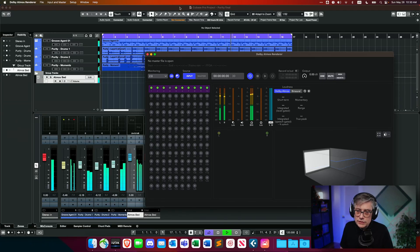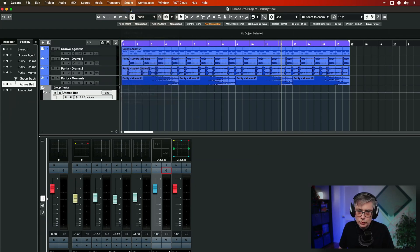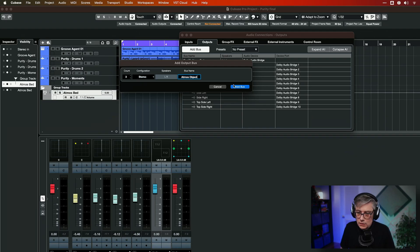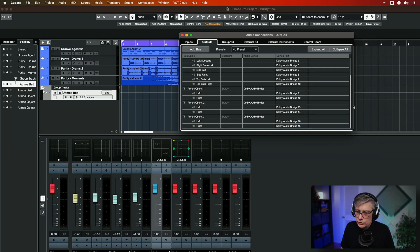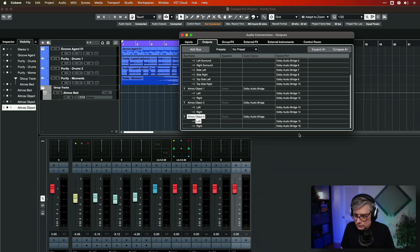For the audio to actually be sent to the Dolby Atmos renderer, we need to create separate outputs for each individual object. We can have up to 118 individual mono objects, but in this case we have stereo objects — three stereo objects. Let's add three stereo buses and call them 'Atmos Object'. The first object comes in at channels 11 and 12, the second at 13 and 14, and the third at 15 and 16.